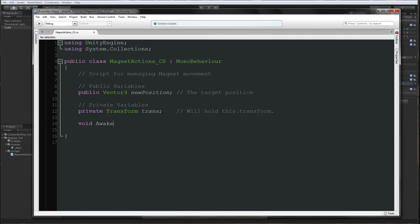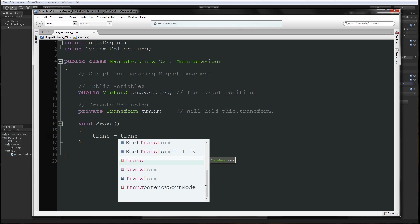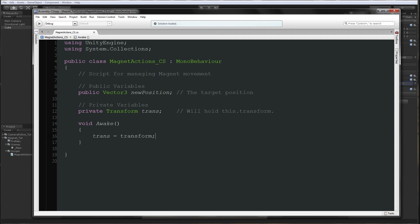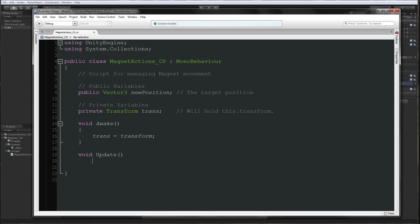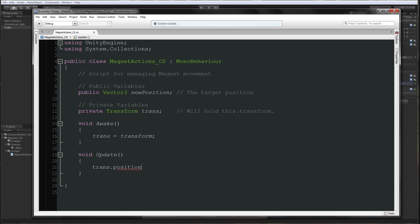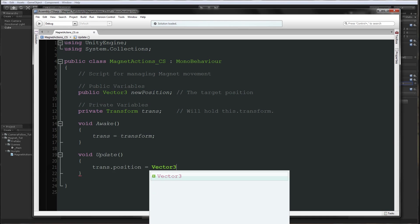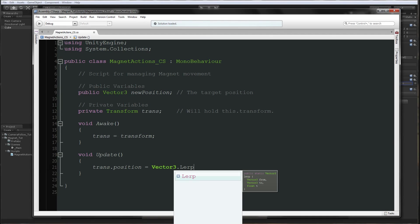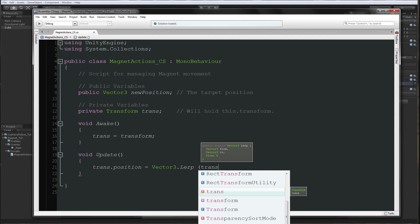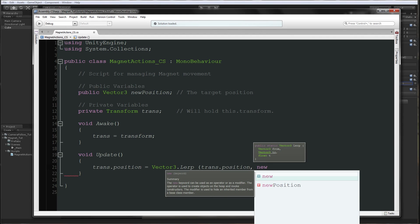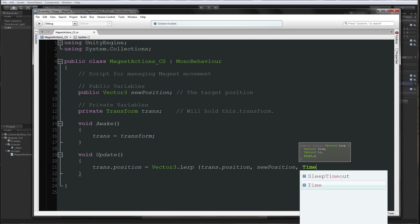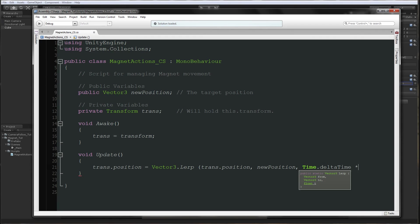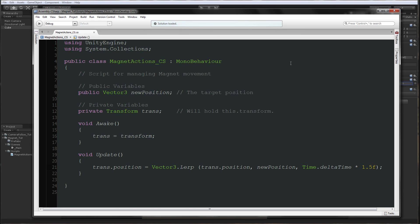In the awake function we're going to say trans to be equal to transform. Now this is referencing the transform so we don't have to call it every time. In our update function, trans.position to be equal to vector3.lerp from current position to new position with delta time multiplied by 1.5. I'm multiplying by 1.5 so I have slightly slow movements and not so fast.